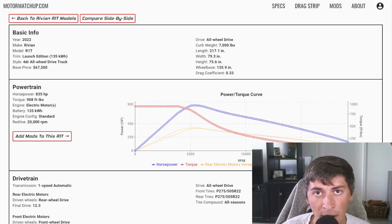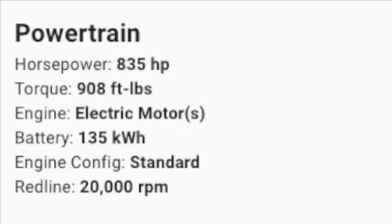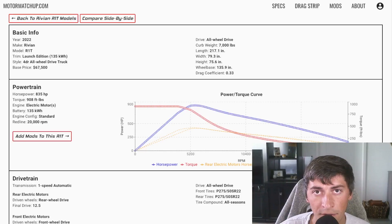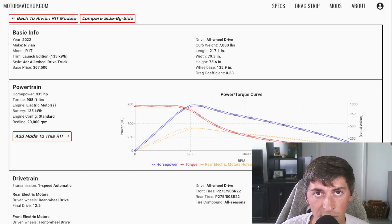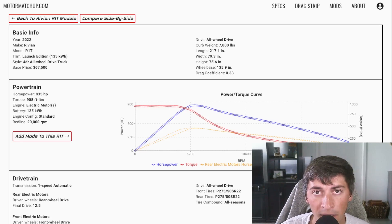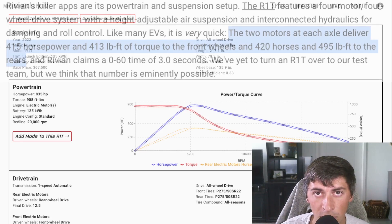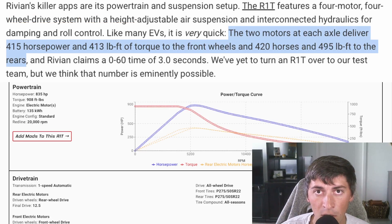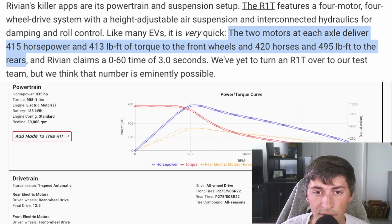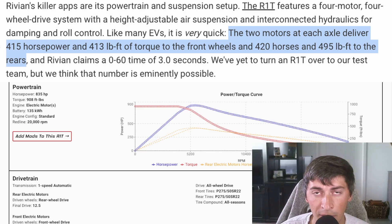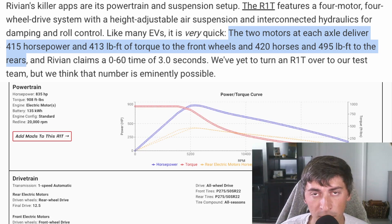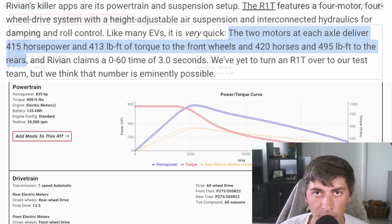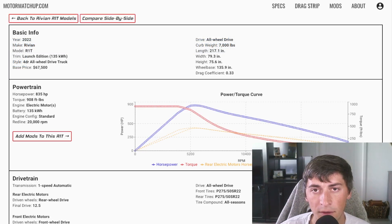For power, it's making 835 horsepower and 908 foot-pounds of torque. The numbers have been slightly different depending on who's quoting them. There's no official numbers from Rivian, but this is coming from the most recent article from Motor Trend, where they're stating that the rear axle is producing 495 foot-pounds of torque and 420 horsepower. The front axle is producing 413 foot-pounds of torque and 415 horsepower.